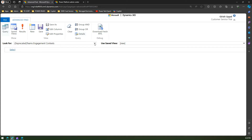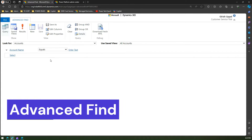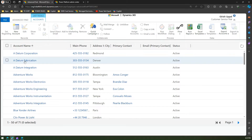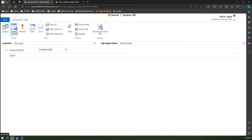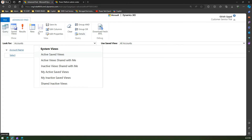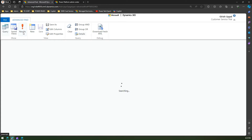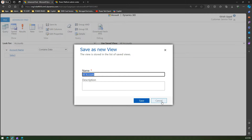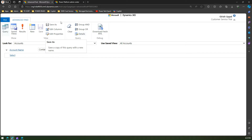In the old interface, you can write queries — for example, look for Accounts, save the view as 'All Accounts', select the Account Name, and set it to 'Contains Data', then click Results. You can do other operations here too, like saving the view. If you want to create another view, you can run the query first, see the result, then click Save As to save it as a new view. This is another way to navigate to the advanced find functionality.